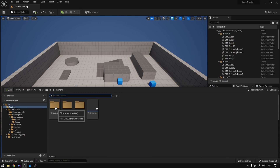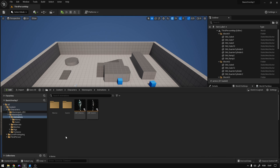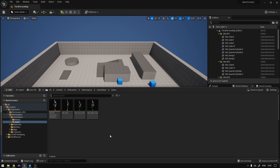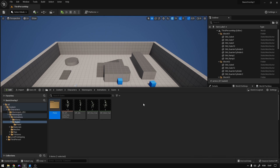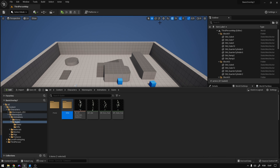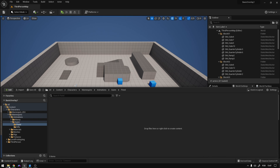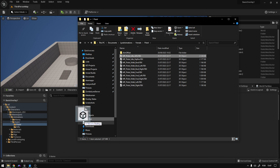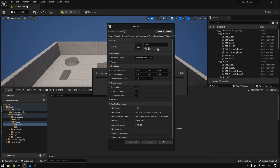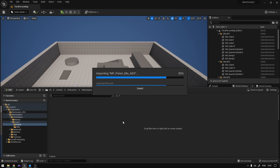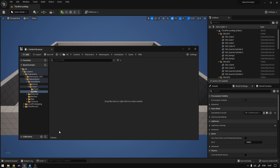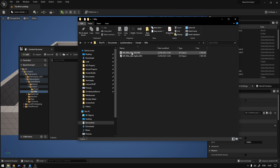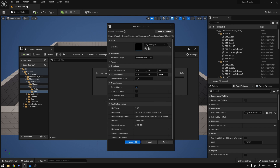First thing we need is to import the animations. Go to Characters, Mannequins, Animations, to the Quinn folder because we're going to use female animations. Create a new folder called Pistol and another one called Rifle. Open the Pistol one, get the animations from the description or from the Lyra templates — pistol idle ADS — drag it in, select the skeleton, import all. Now go back to the Rifle folder, get the rifle animations, drag it in, select the skeleton, import all.